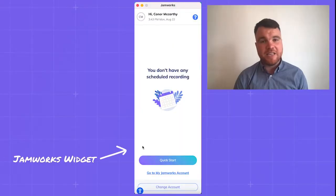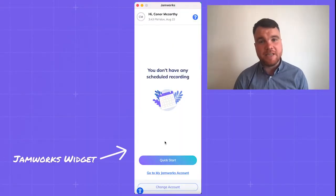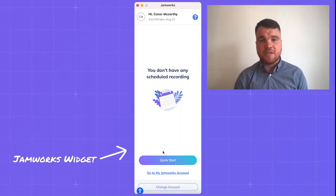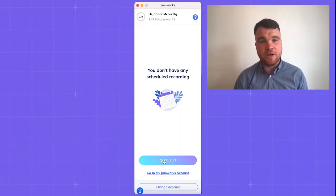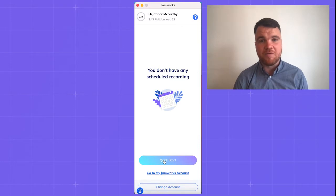But it doesn't have to be like this. Jamworks can help you banish information overload so that you can focus in class, take better notes, and revise more confidently.